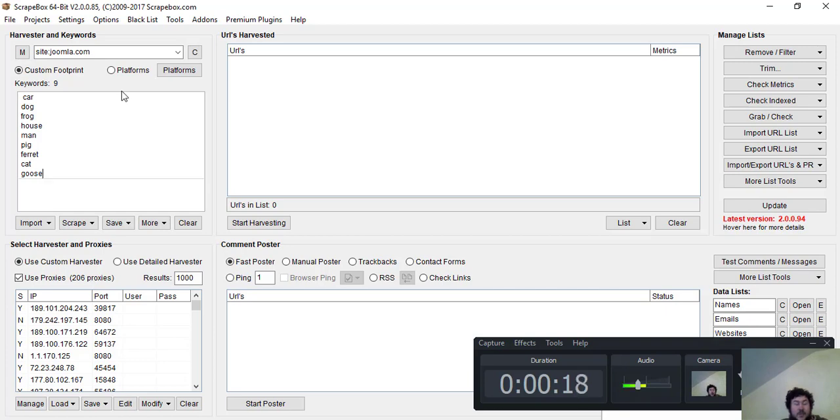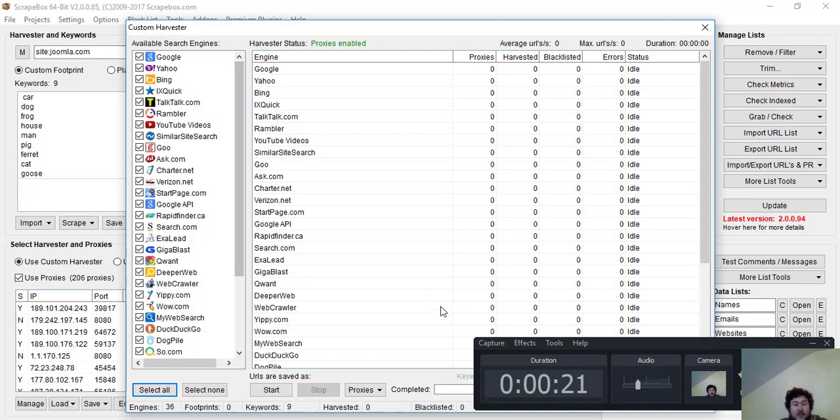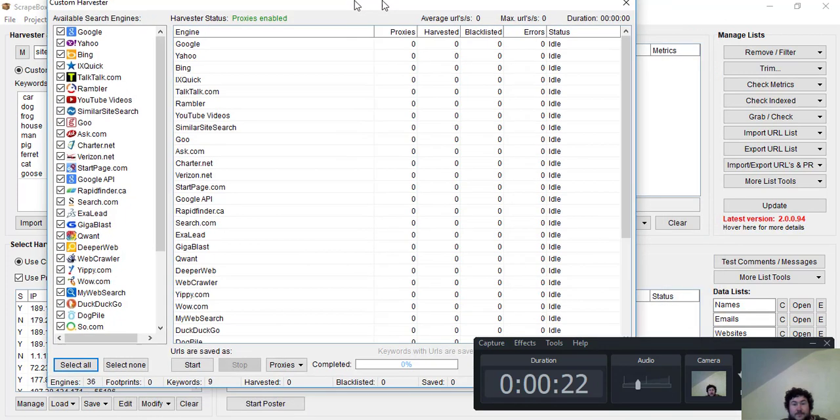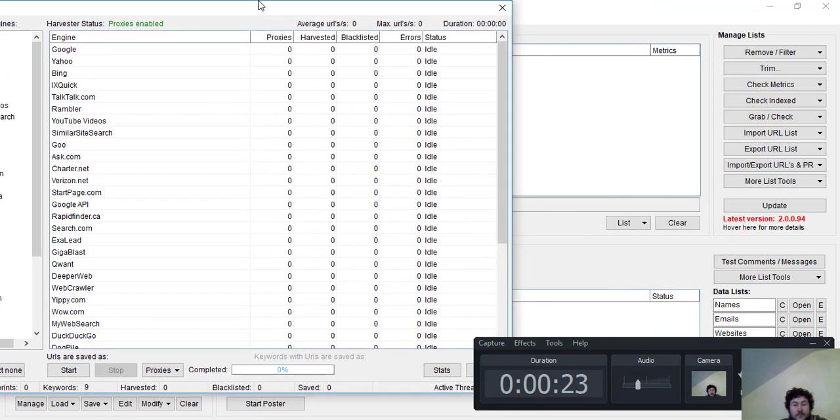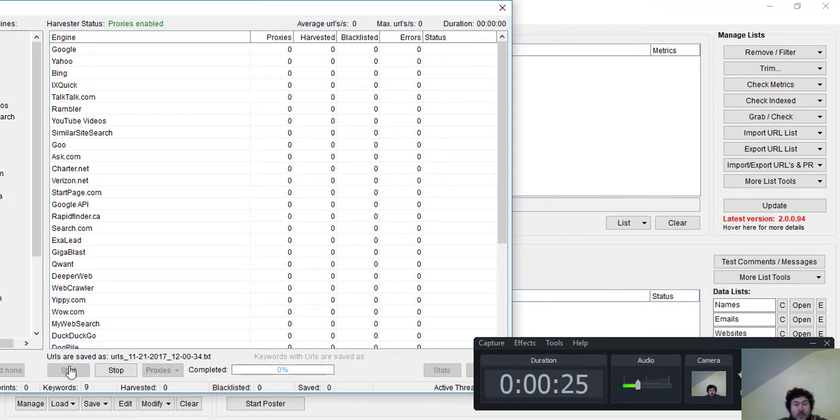All I do to get it started to test it is just go start harvesting. Just quick start.